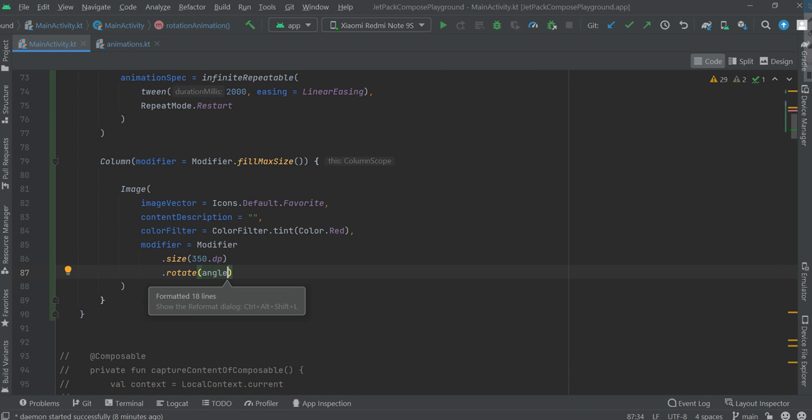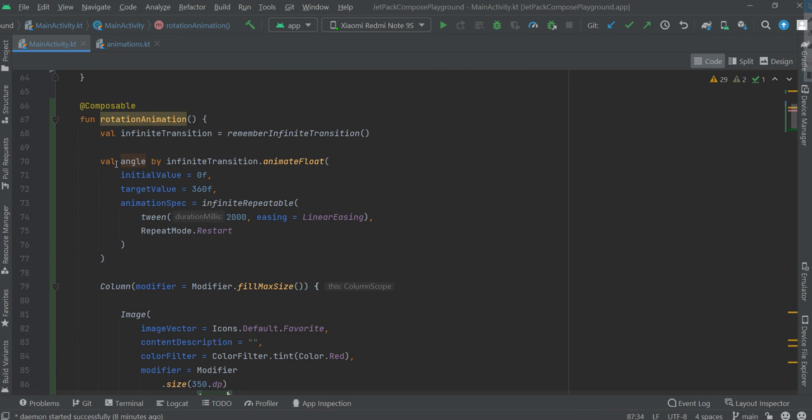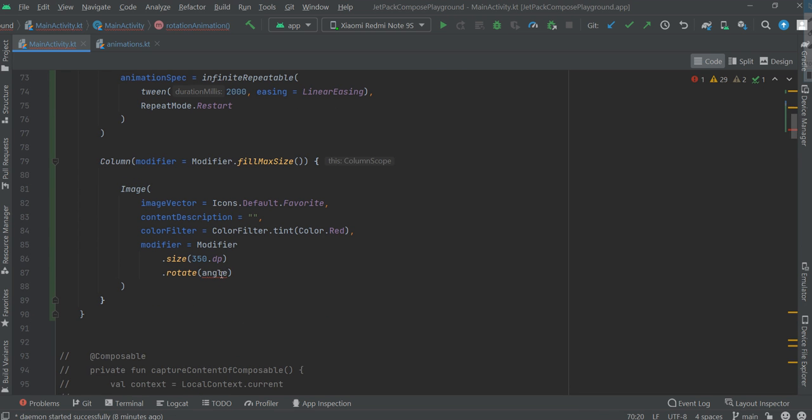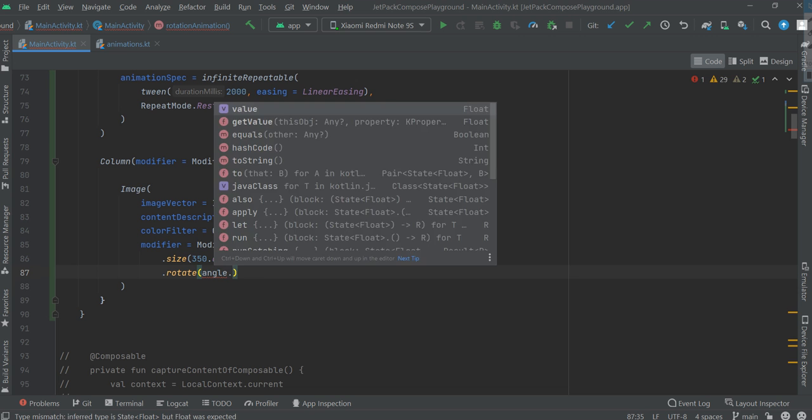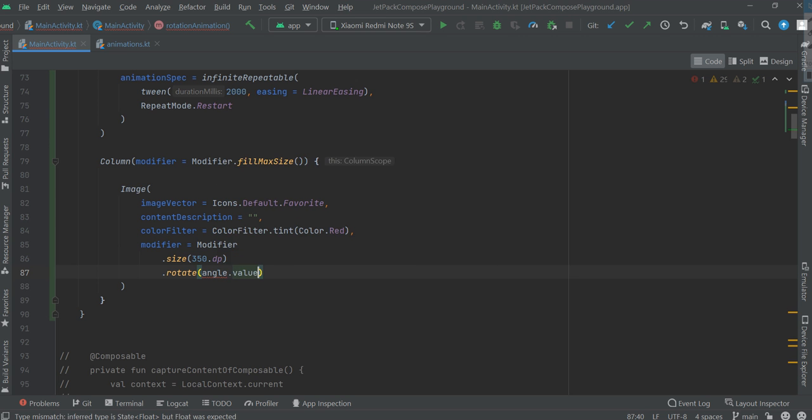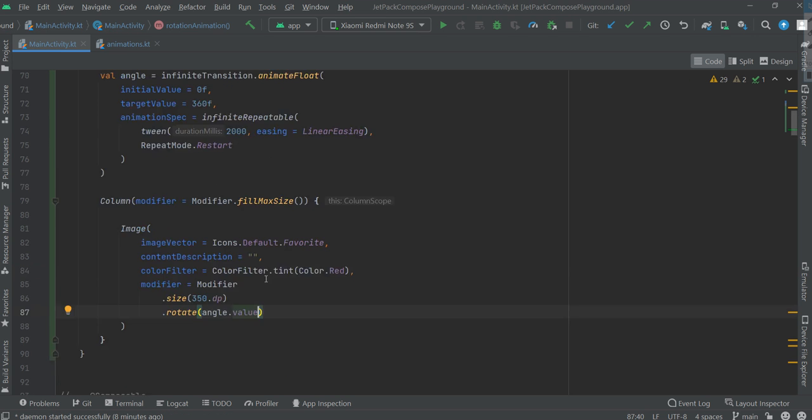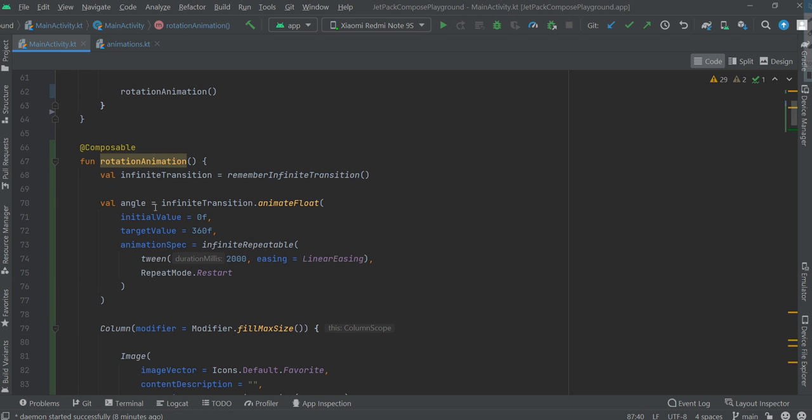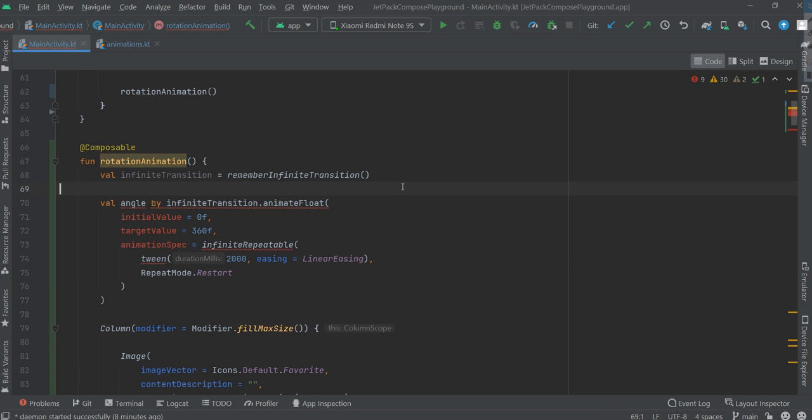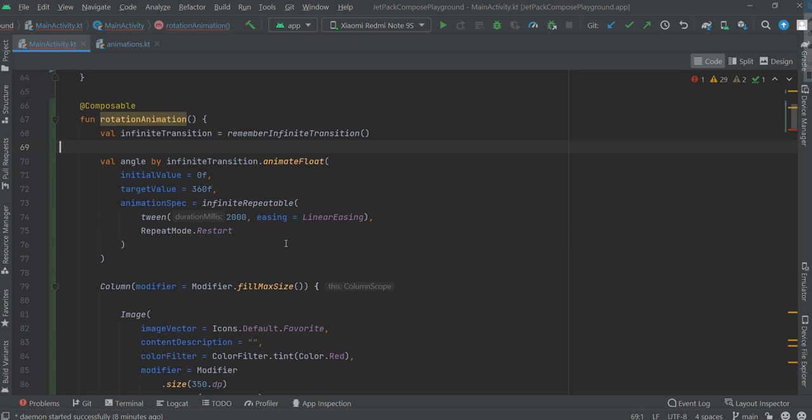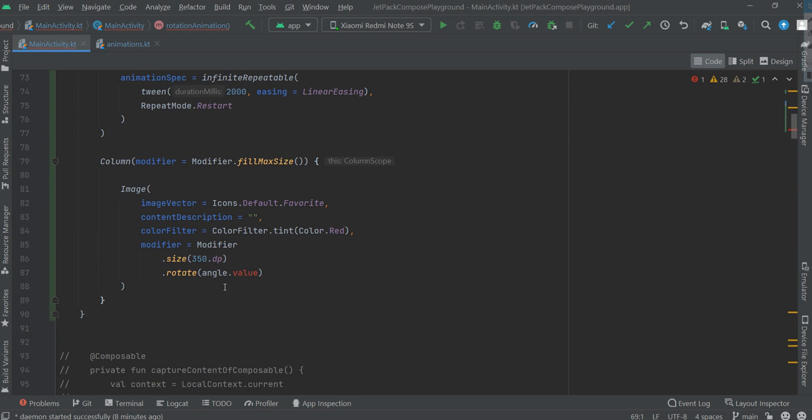We don't need to type dot value because we delegated it. If we set it equal, we should use dot value. But if we delegate it, it's sufficient.